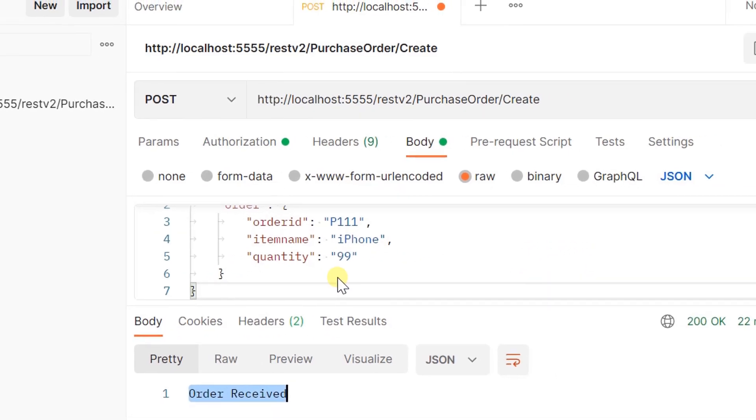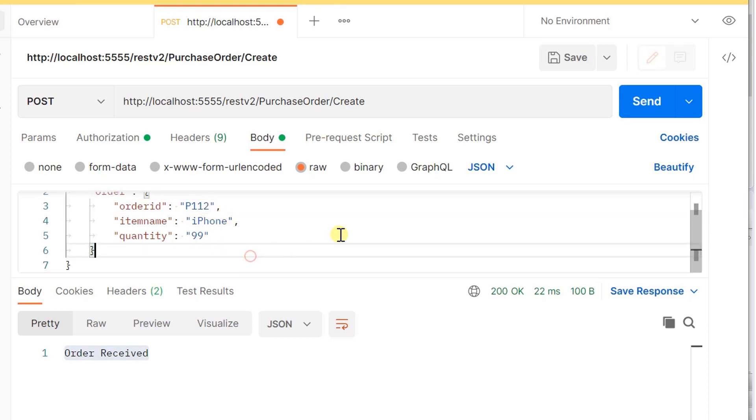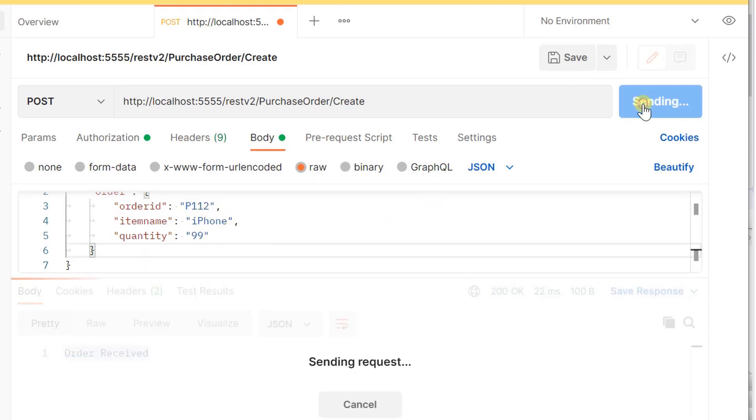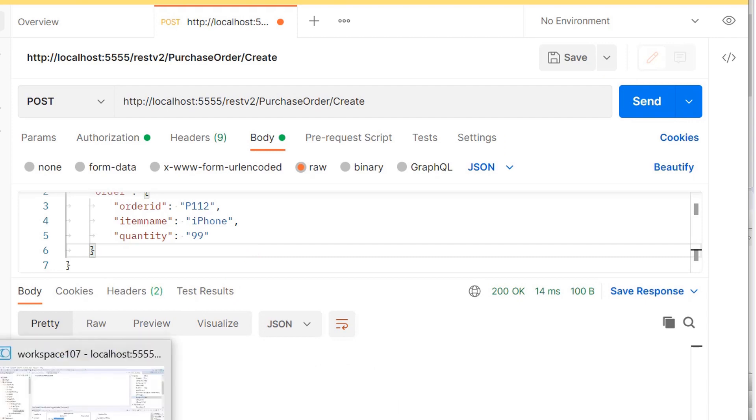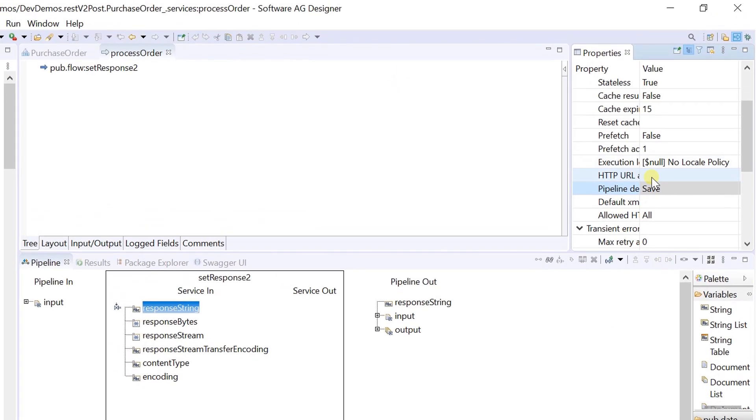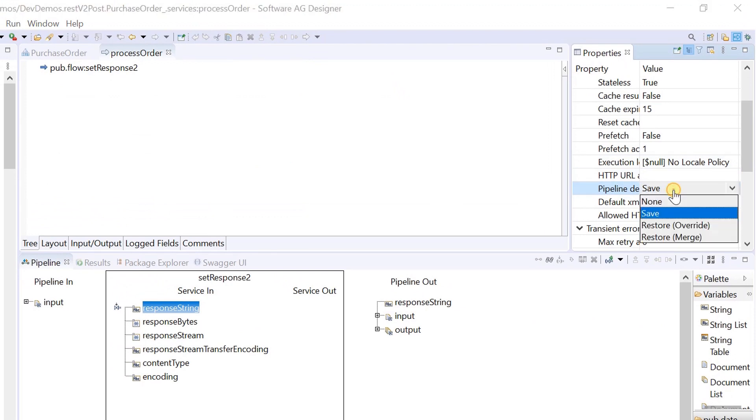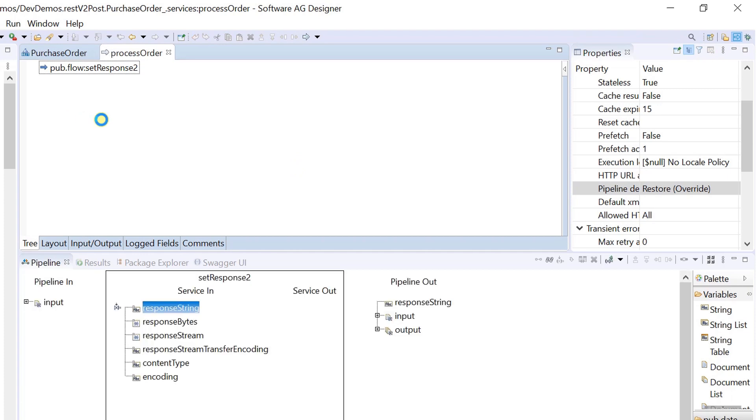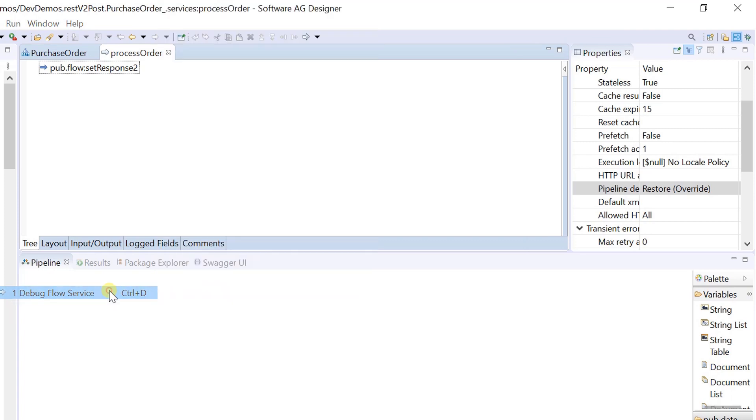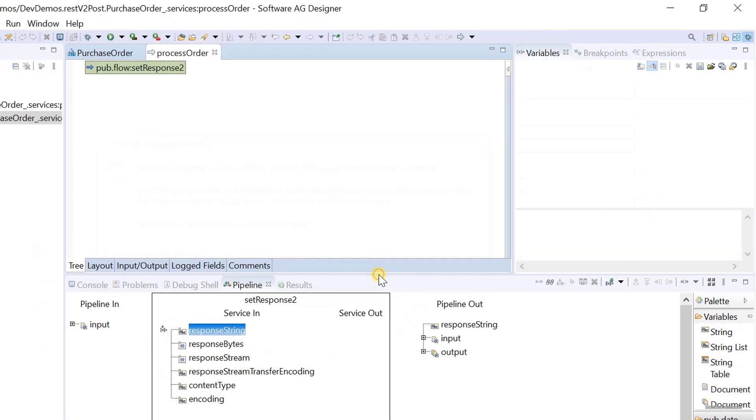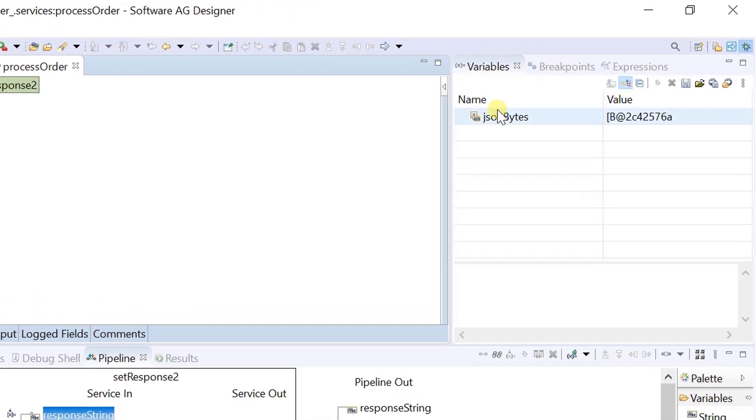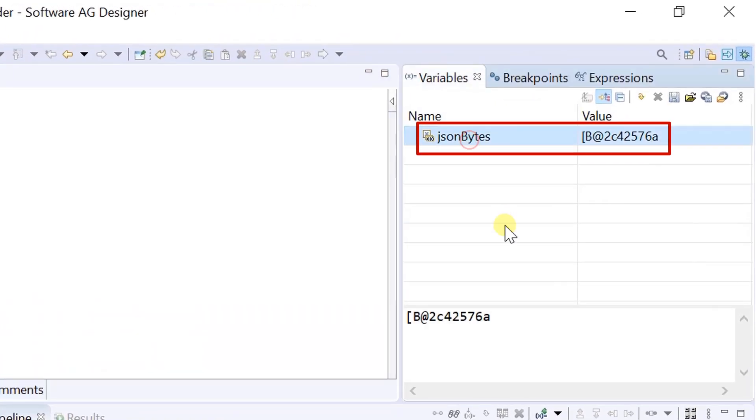Let's modify the order id and send the request. Set the pipeline debug property to restore, and debug the flow service. Now the json payload is converted into byte array.